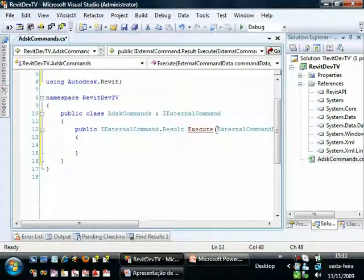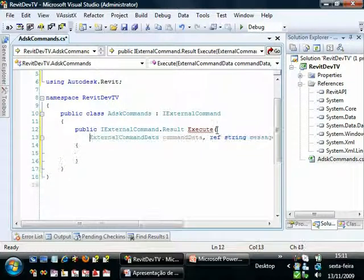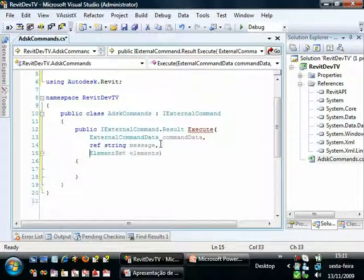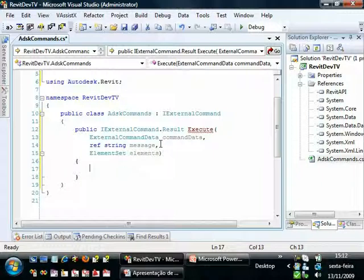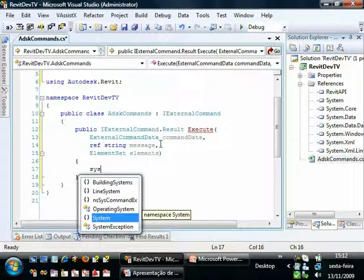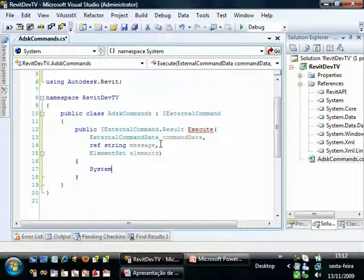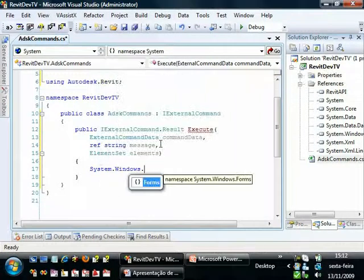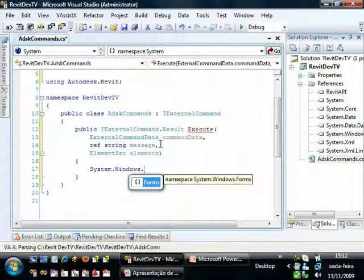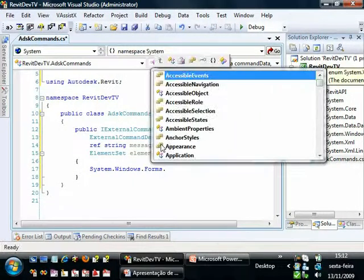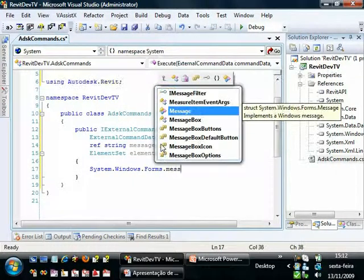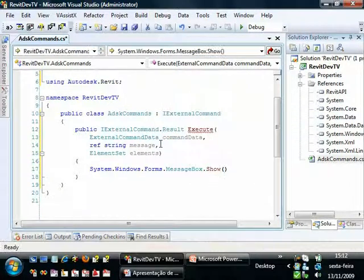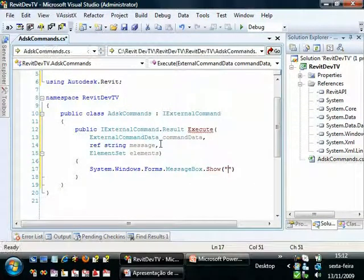Just to improve the visual, I will put some new lines here. OK. Now we are just going to make a Hello World from Revit. So let's just show a message box. System.Windows.Forms.MessageBox.Show and our message. Hello World.